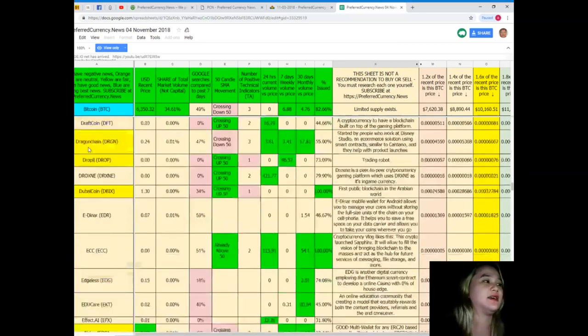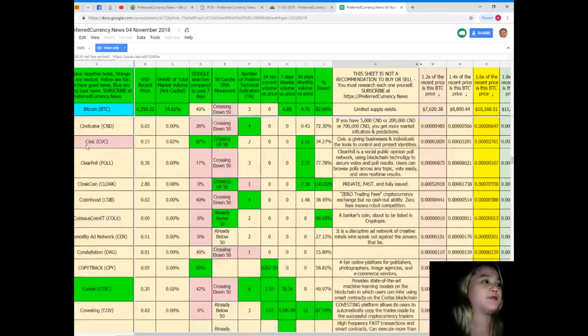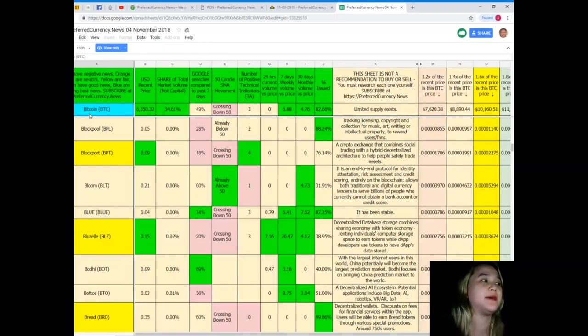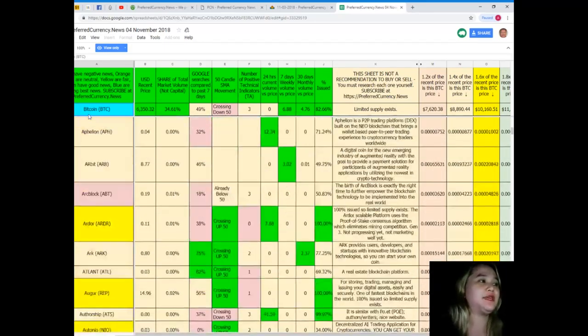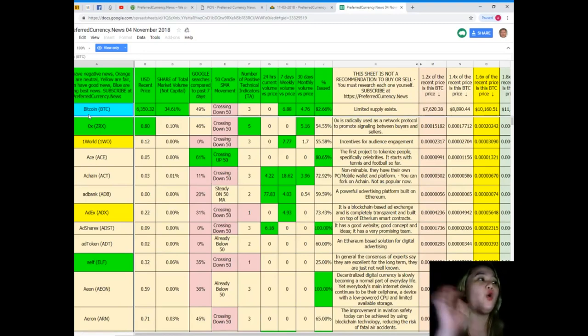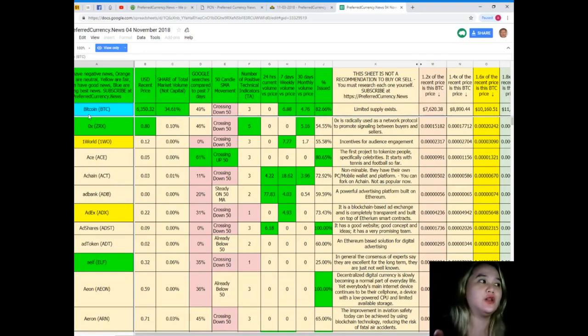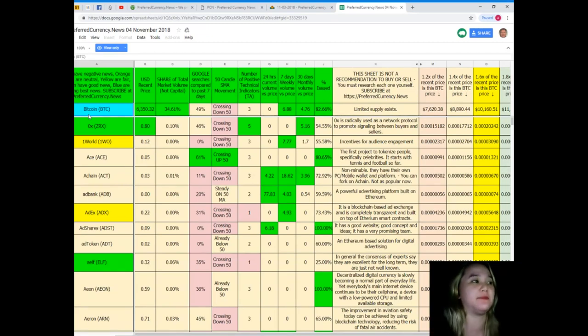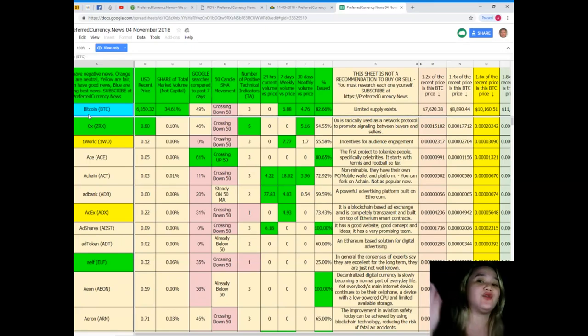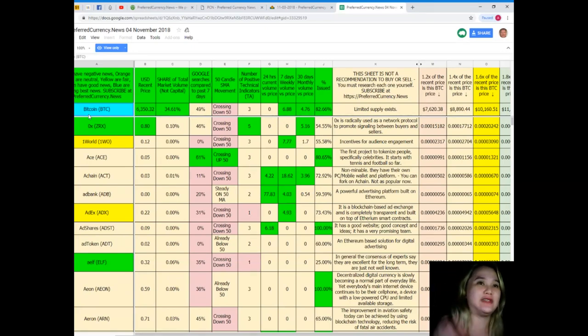For example, Bitcoin, blue. Blue are showing the best news. Now let me explain: red have negative news, orange and tan are neutral, yellow are fair, green have good news, blue are showing the best news. So when you subscribe to Preferred Currency News, you have the advantage to have a copy of this spreadsheet.